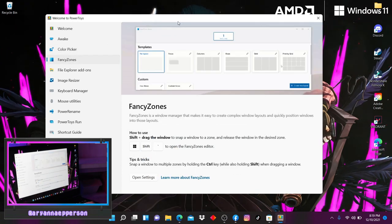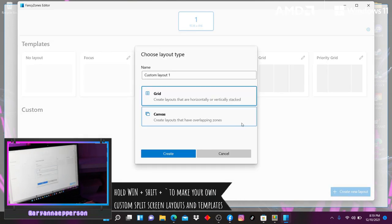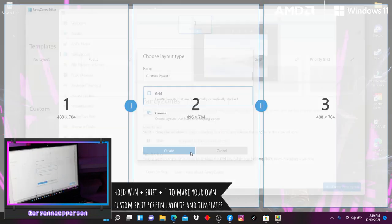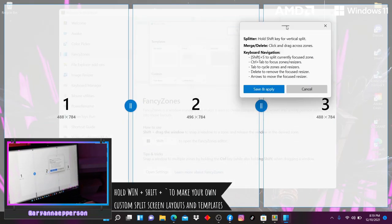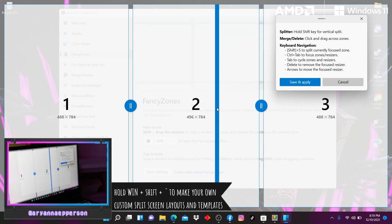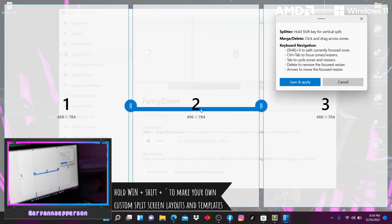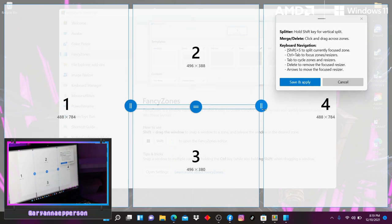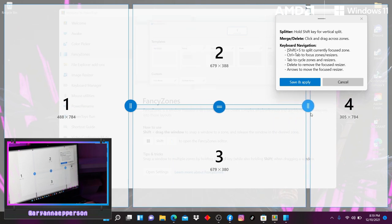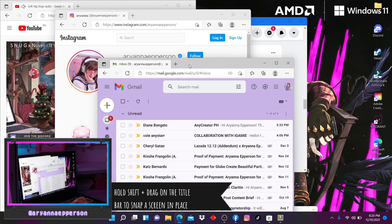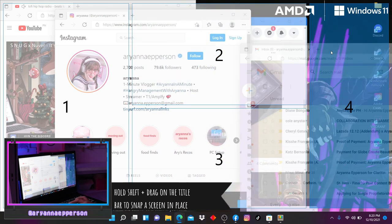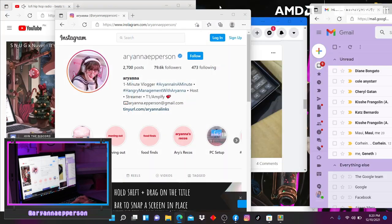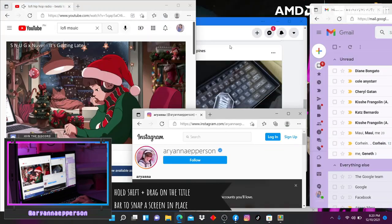So if you guys enjoyed Snap Layouts, because there are actually limited options for the layouts, Fancy Zones on Power Toys allows you to customize your split screens to as many screens as you want, just like so. You can customize where it's cut vertically, horizontally, and you can actually also adjust the size.